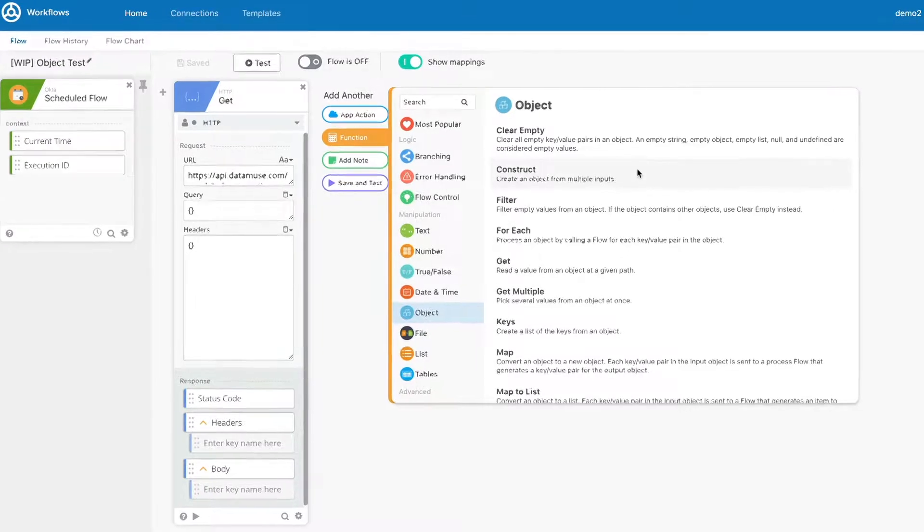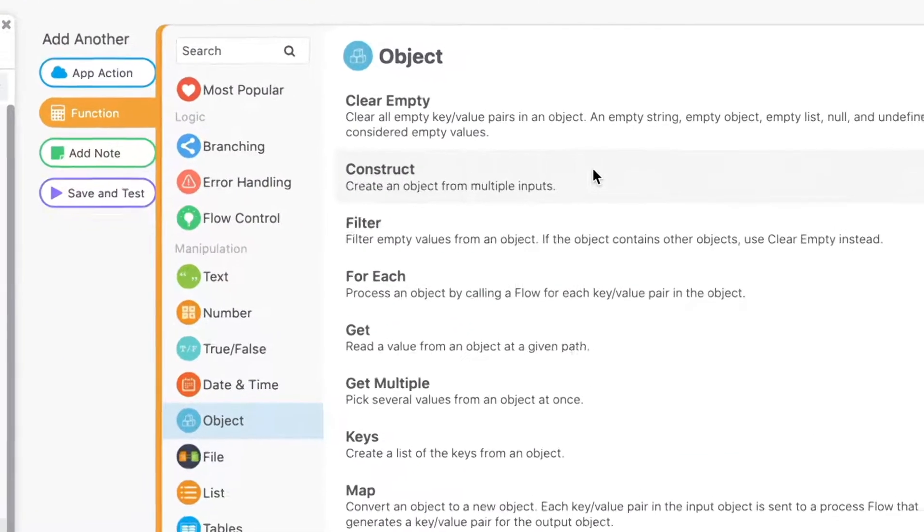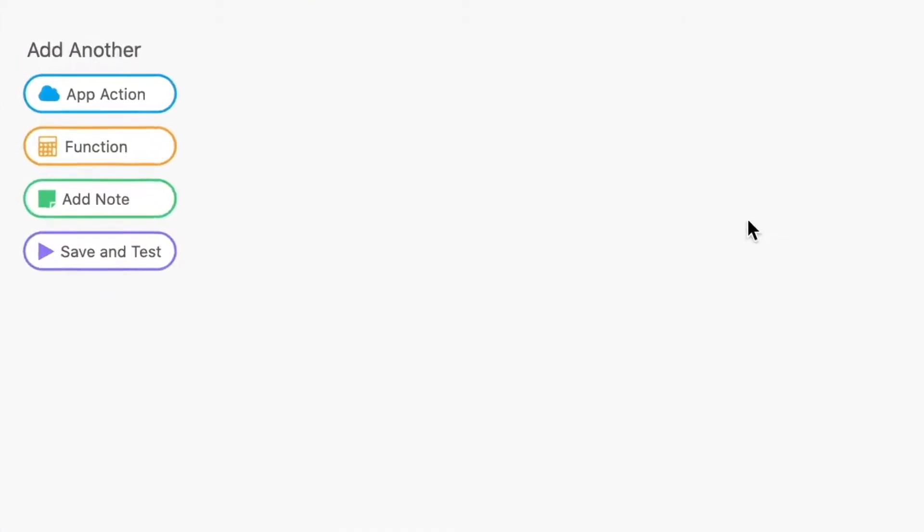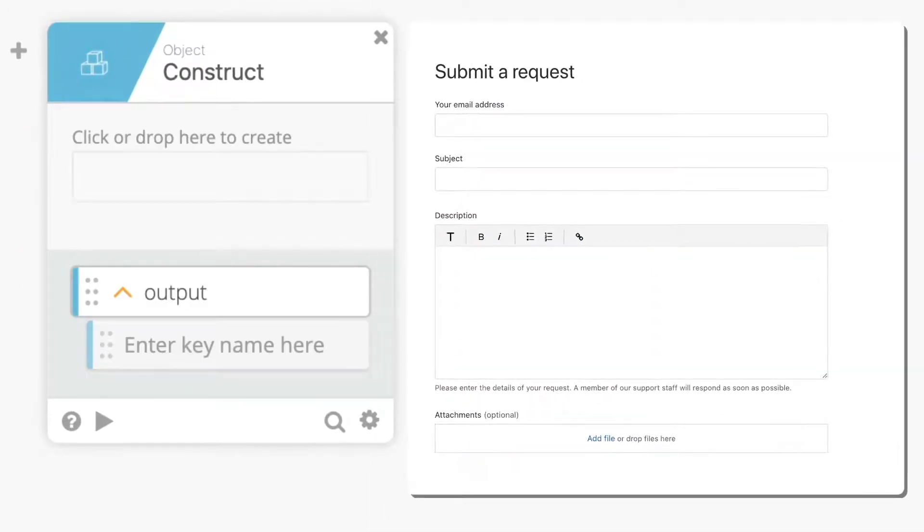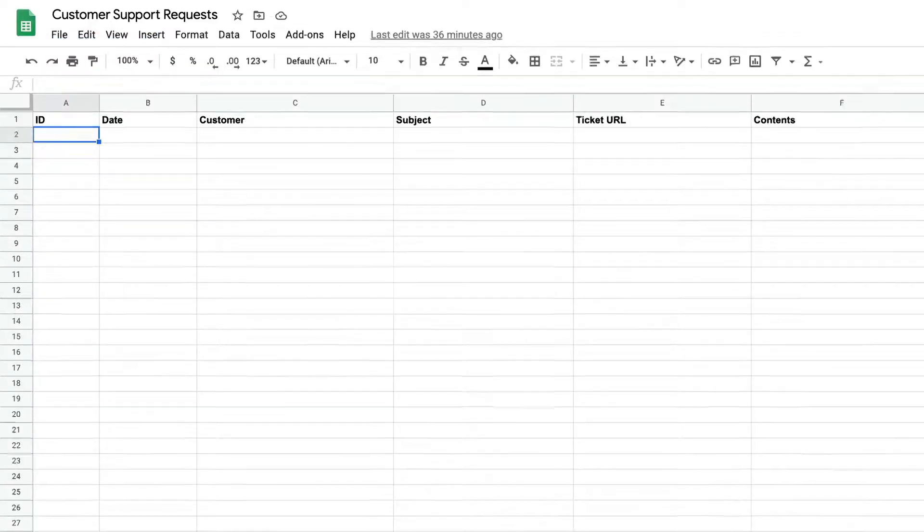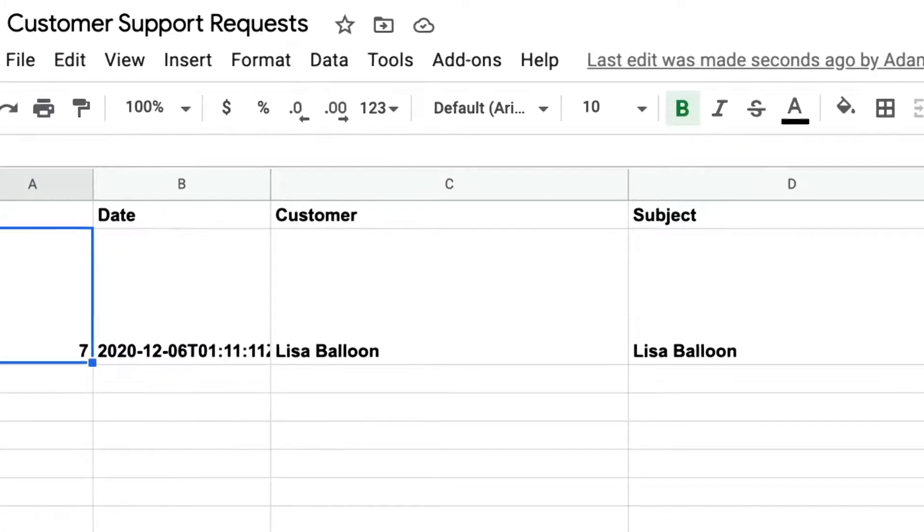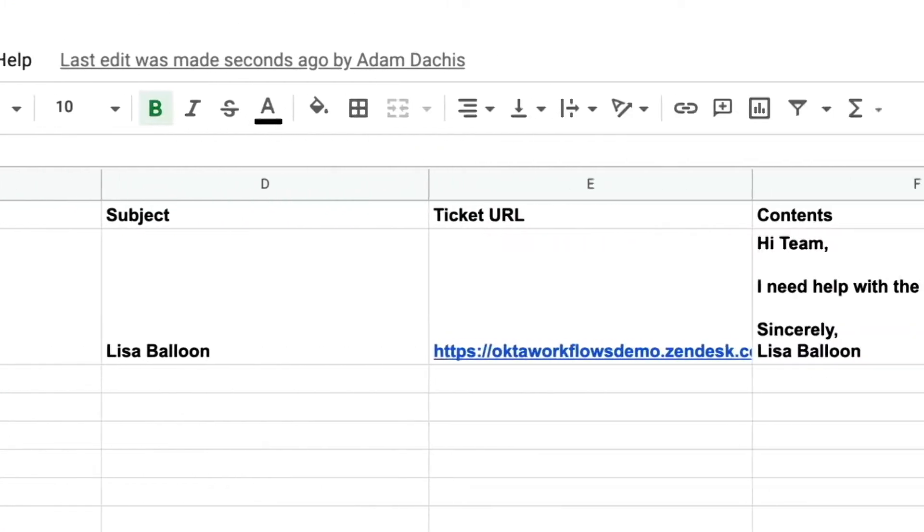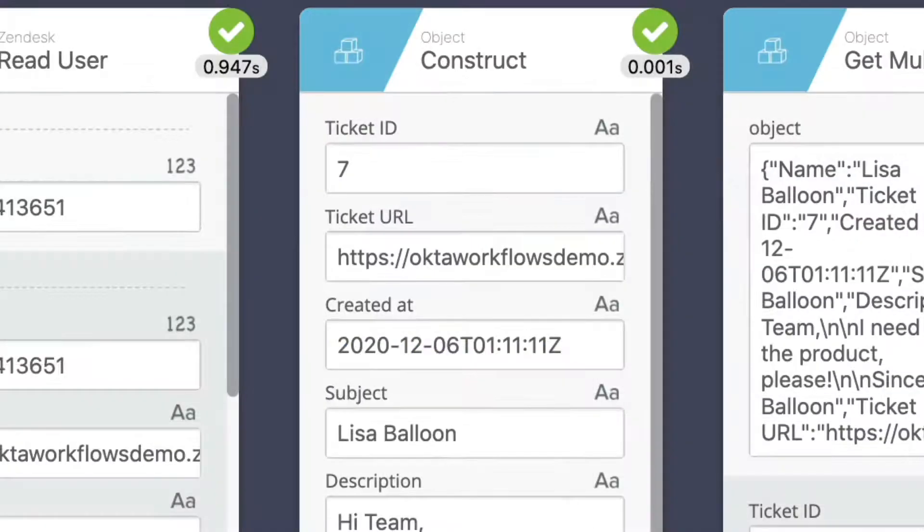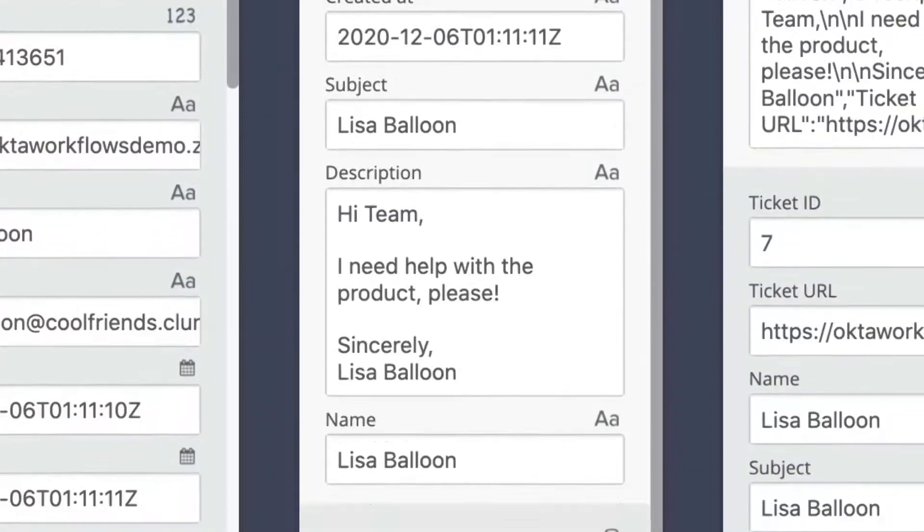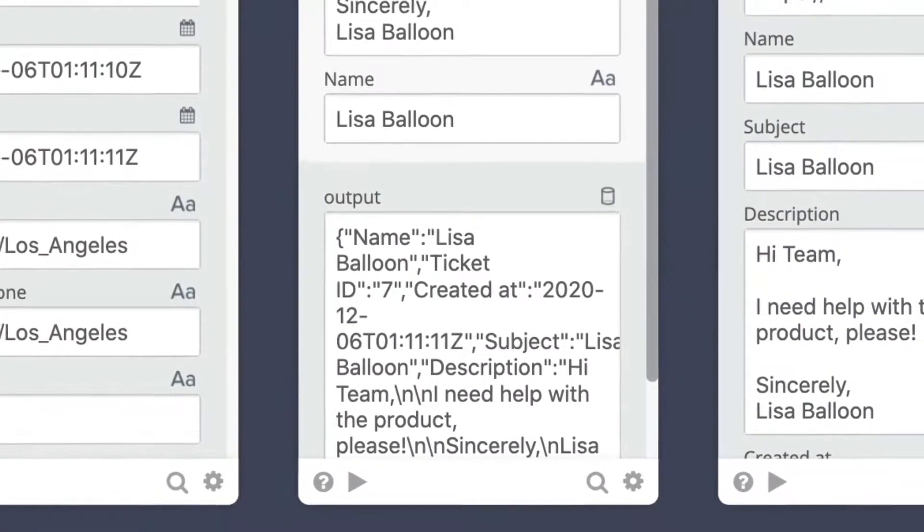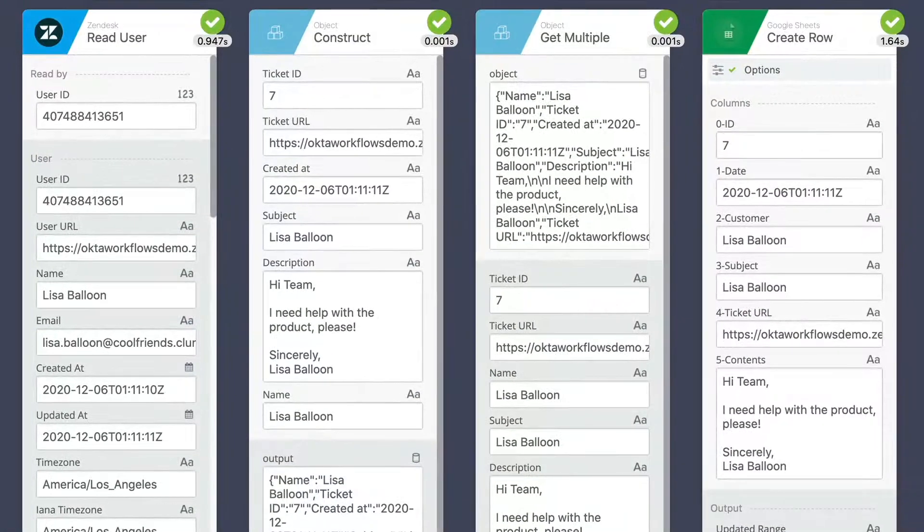The Construct function allows you to create a new object from given inputs. For example, let's say you are processing input from a form and saving the result to a spreadsheet. With the Construct function card you can process this form input and dynamically create an object for use with other cards in your flow.